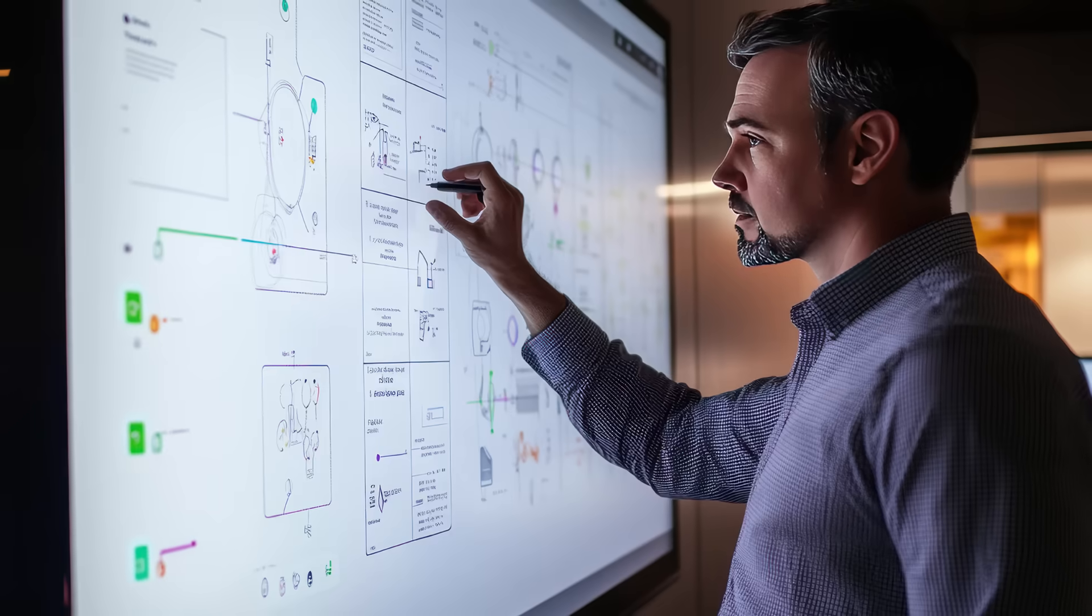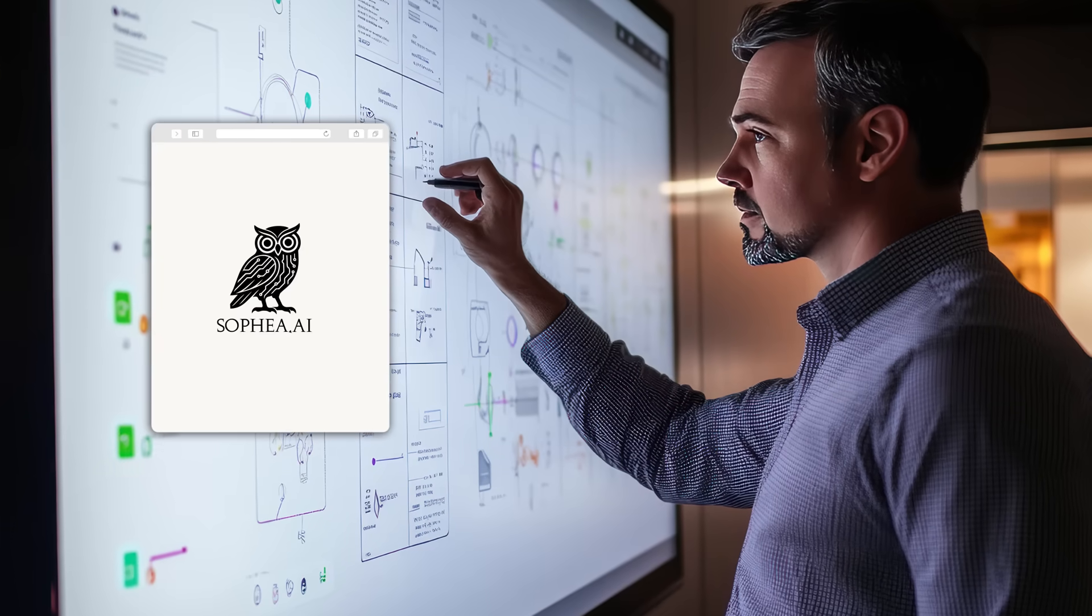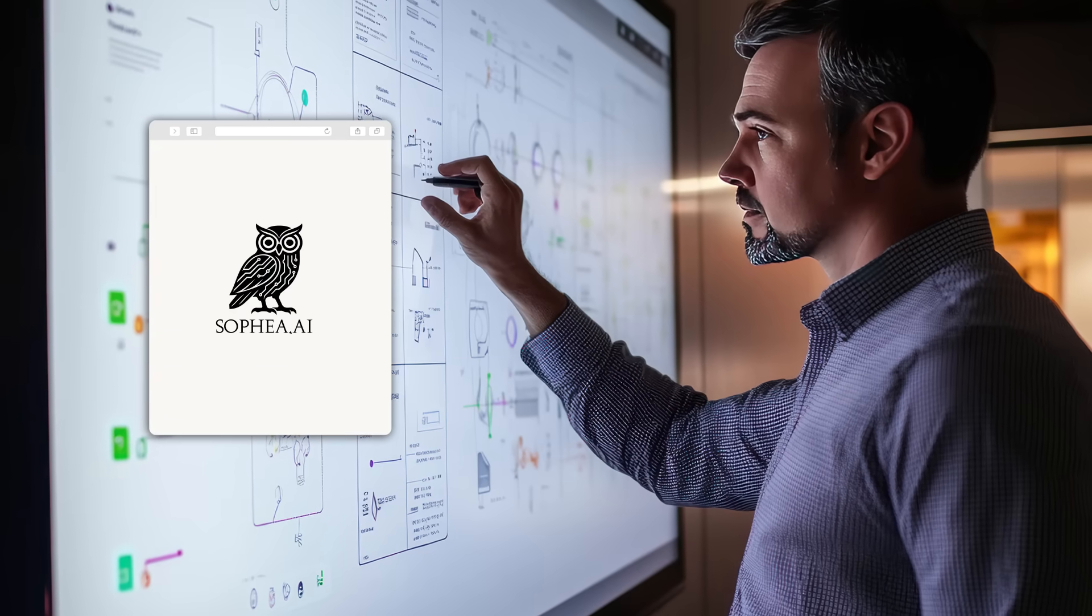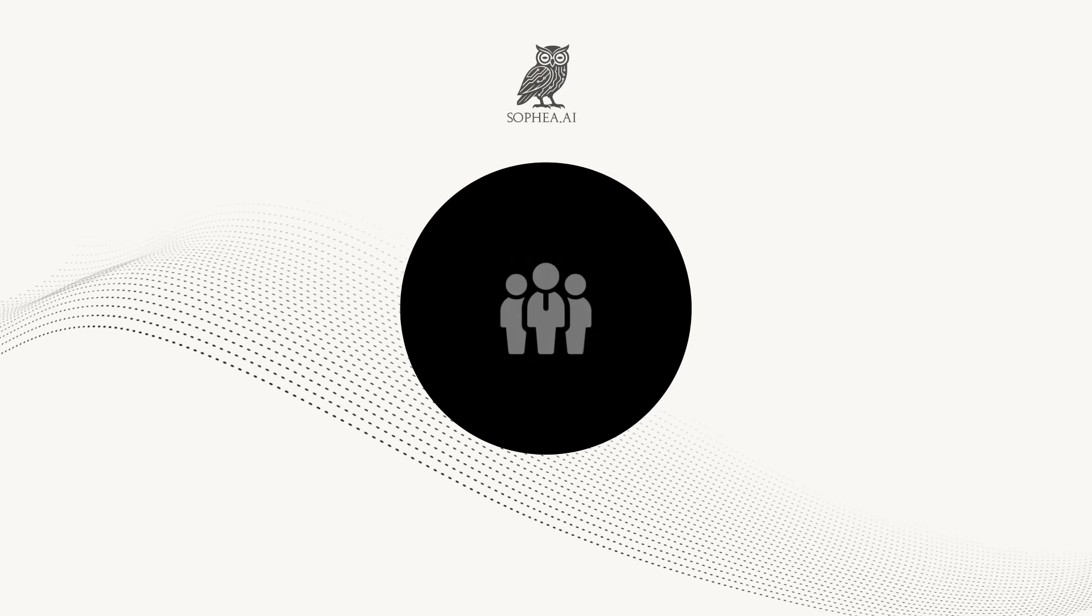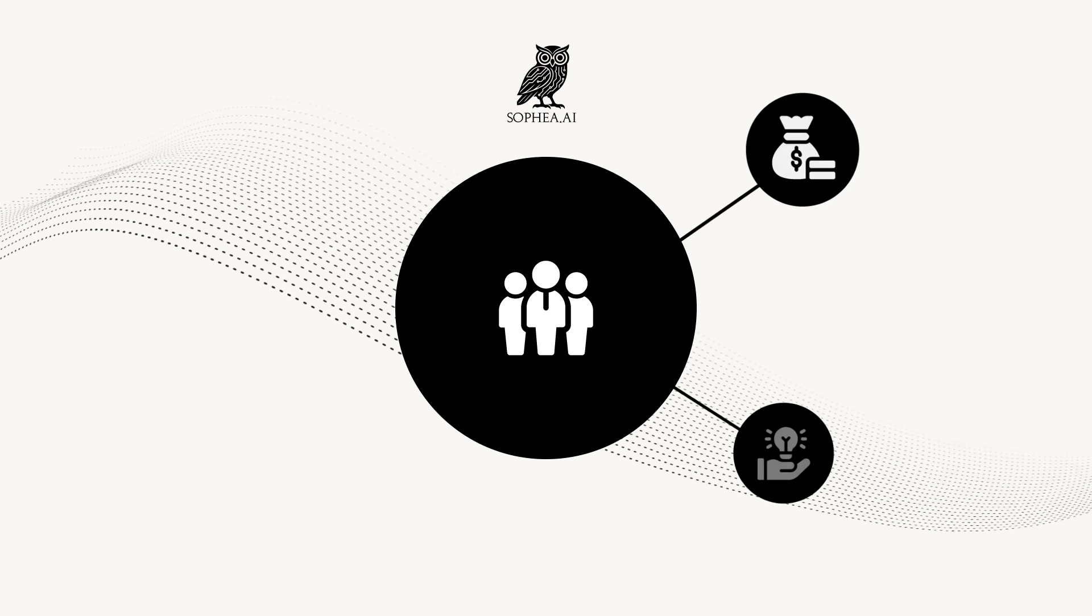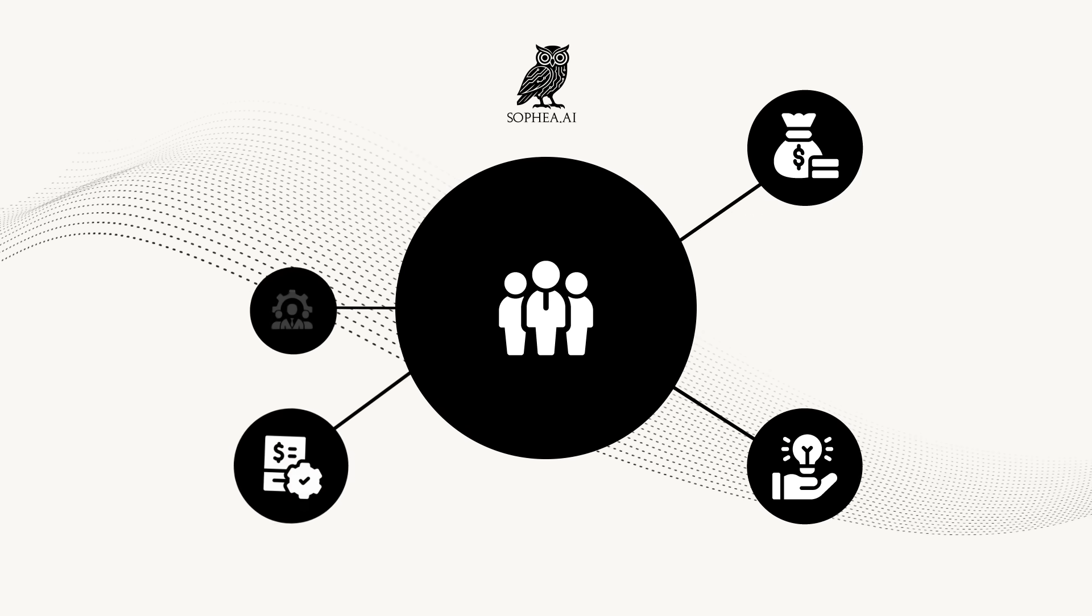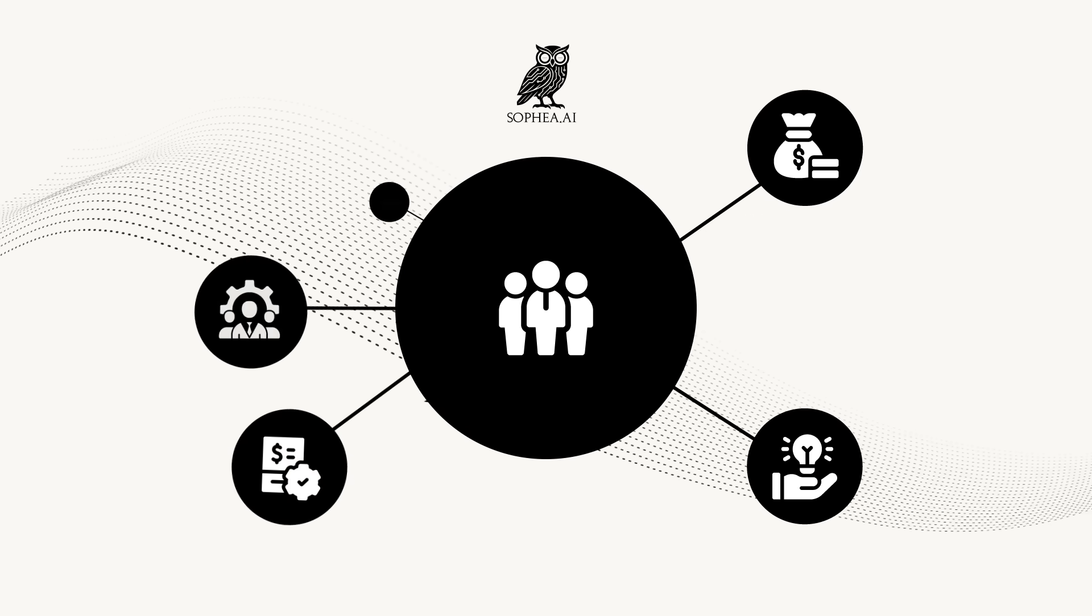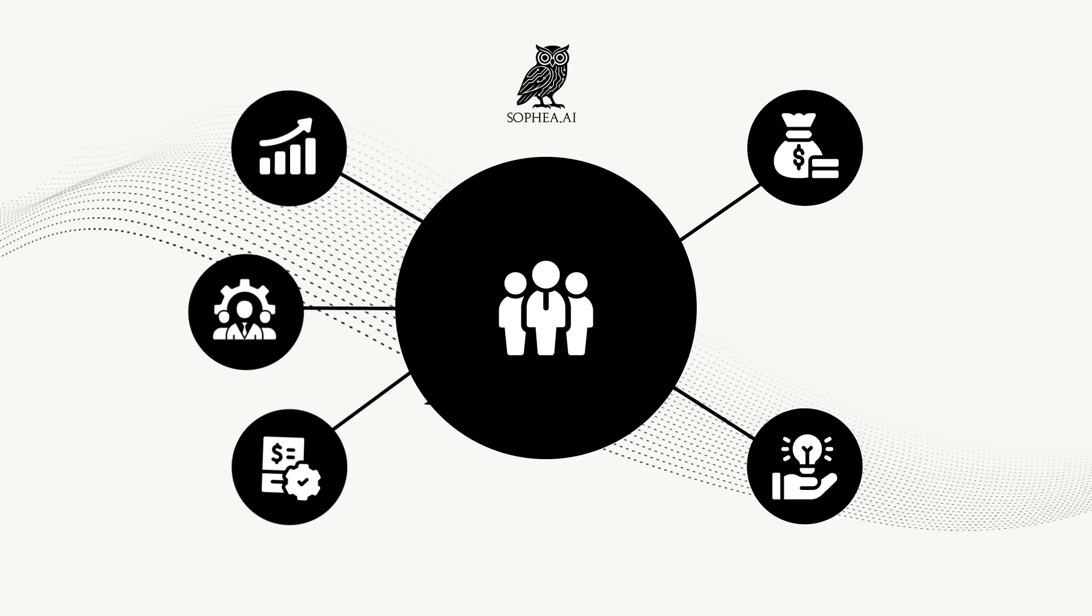Business strategists leverage Sophia AI to identify untapped market opportunities. By analyzing trends and suggesting novel combinations of services or features, Sophia AI helps businesses differentiate themselves in crowded markets.